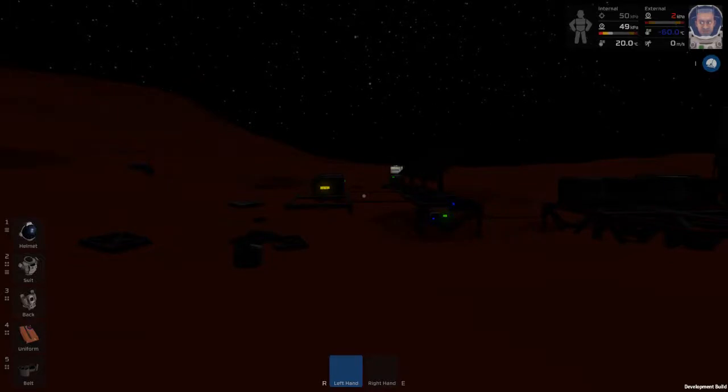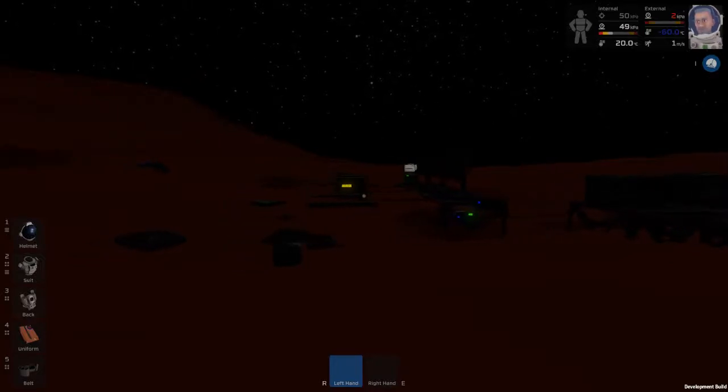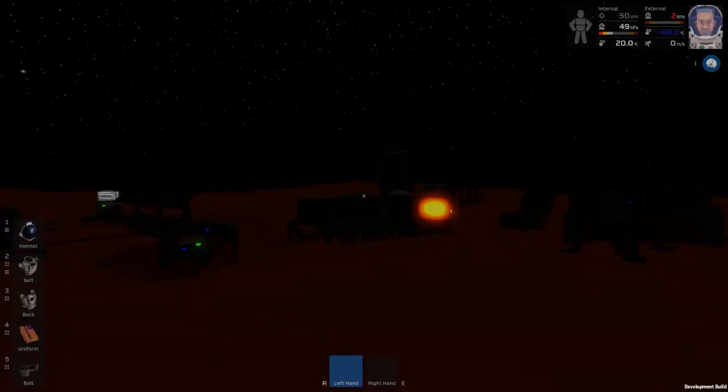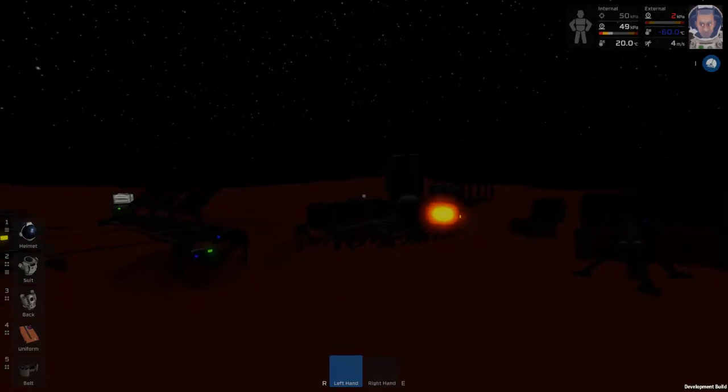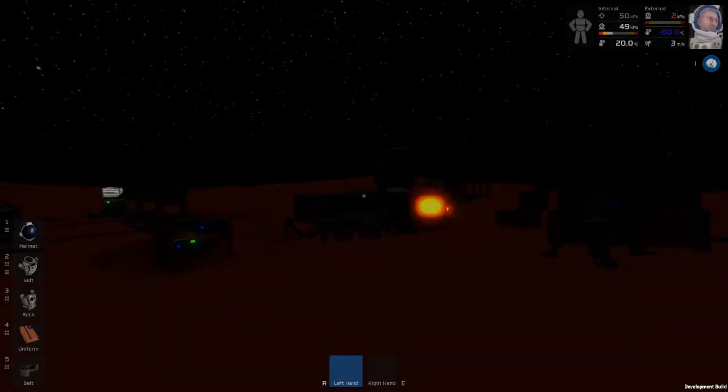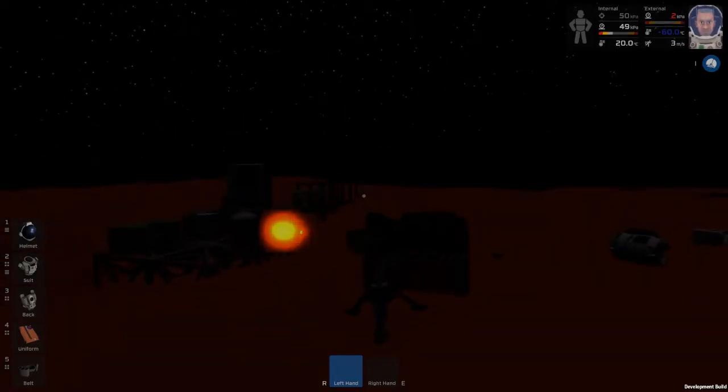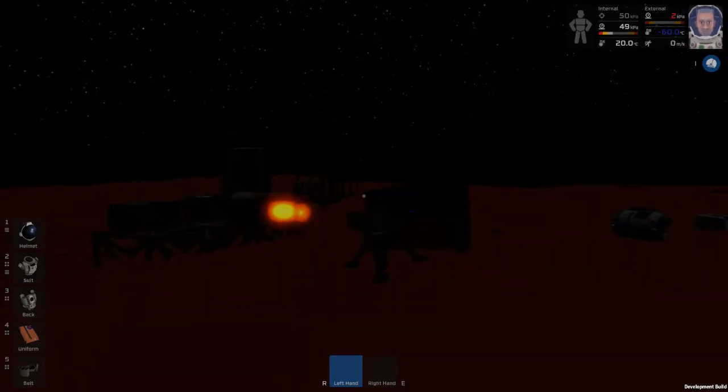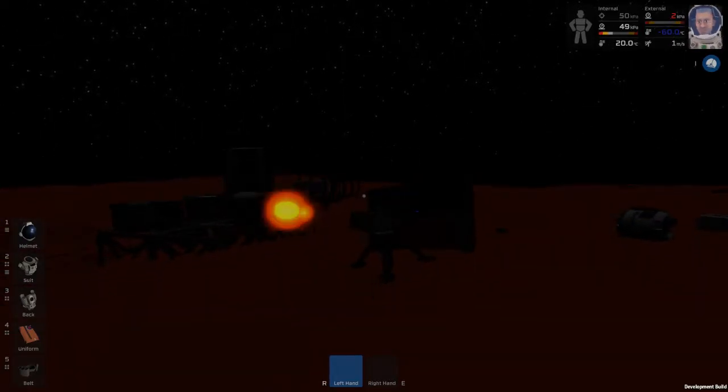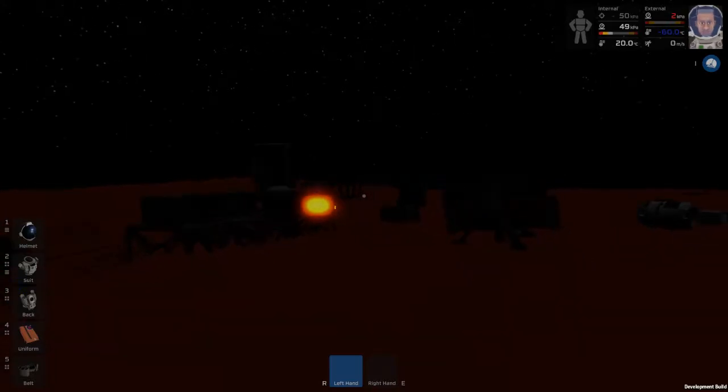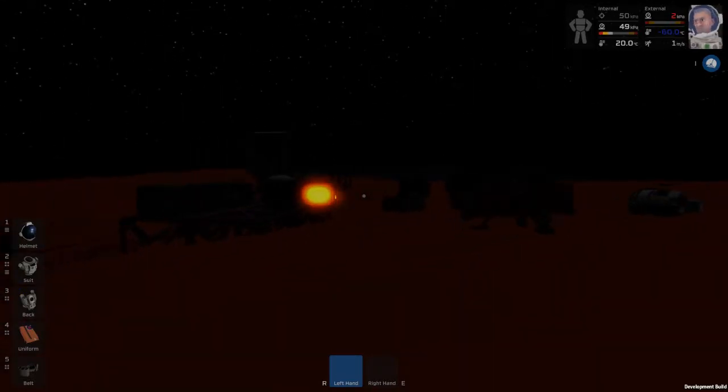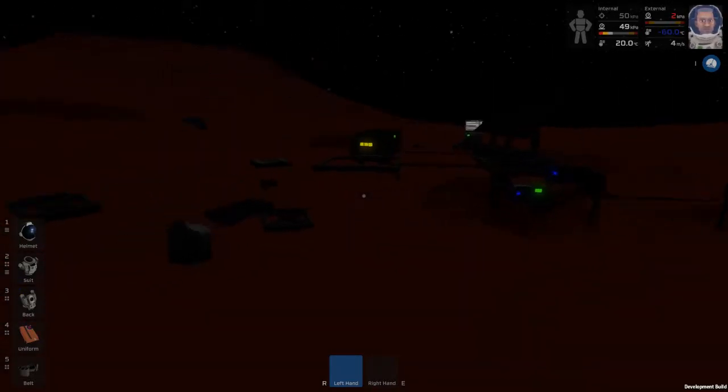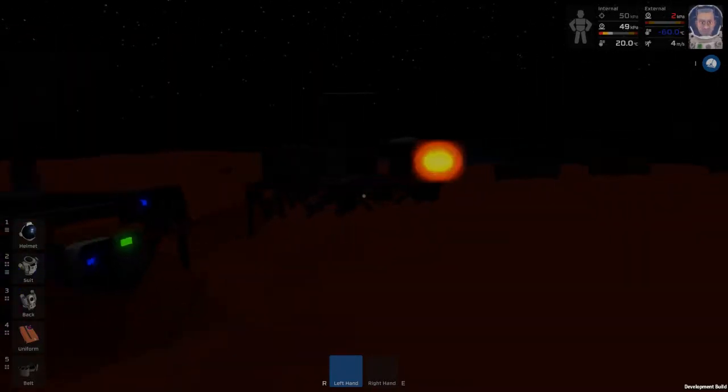What's up YouTube? This is Some Guys, Some Game and I am back here in Stationeers. The sun should be coming over the horizon here at any moment now, actually, I think as I'm saying that, it is coming up. So that is great timing.